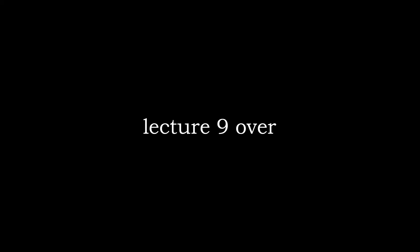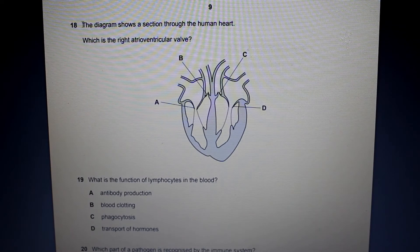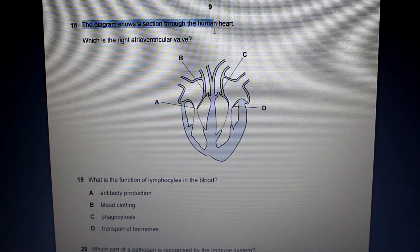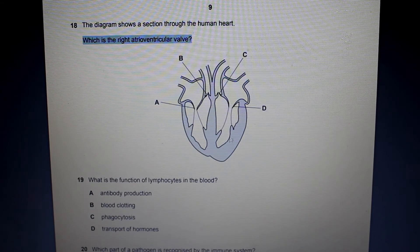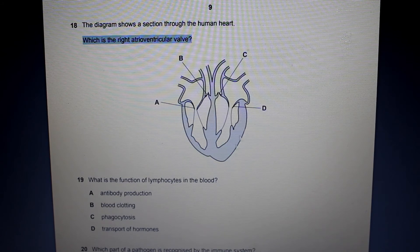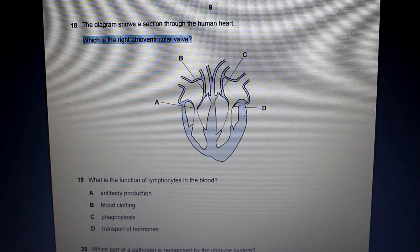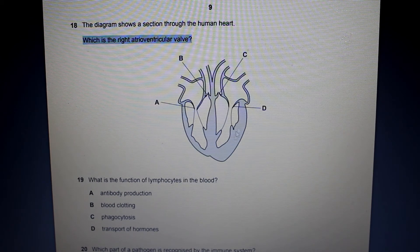That's all for lesson 9 — I hope you guys enjoyed it. Let's take a look at some past papers. Question 18 asks: the diagram shows a section through the human heart — which is the right atrioventricular valve? We can clearly see that this side of the heart muscle is a lot thicker and stronger than the other side. Thus this must be the left side of the heart, as the left side has the larger, stronger muscular wall.